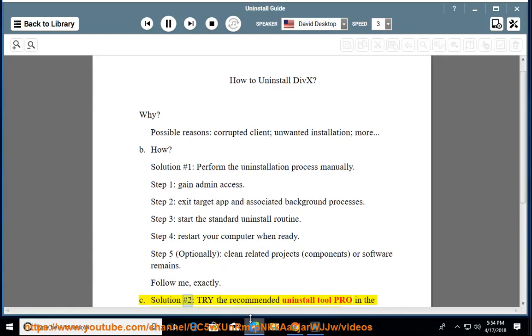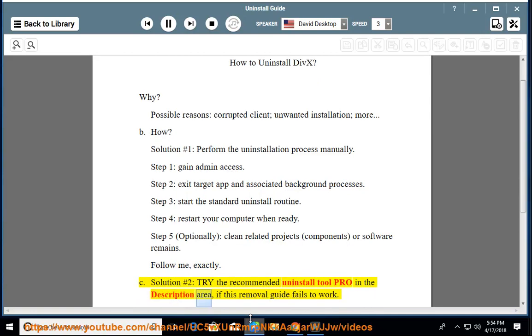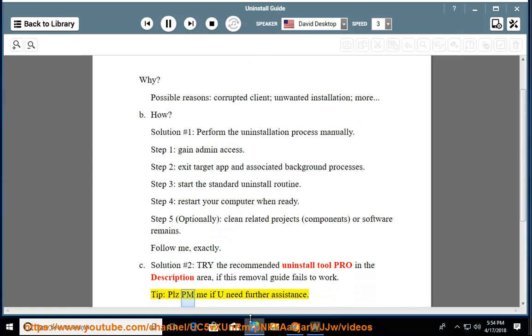See Solution No. 2: Try the recommended Uninstall Tool Pro in the description area if this removal guide fails to work. Tip: Please PM me if you need further assistance.